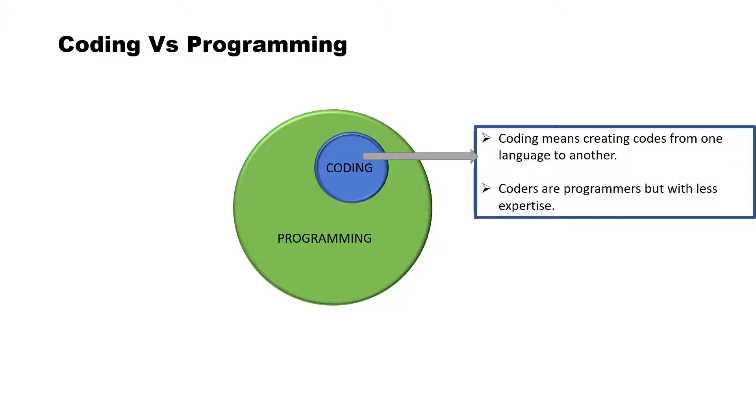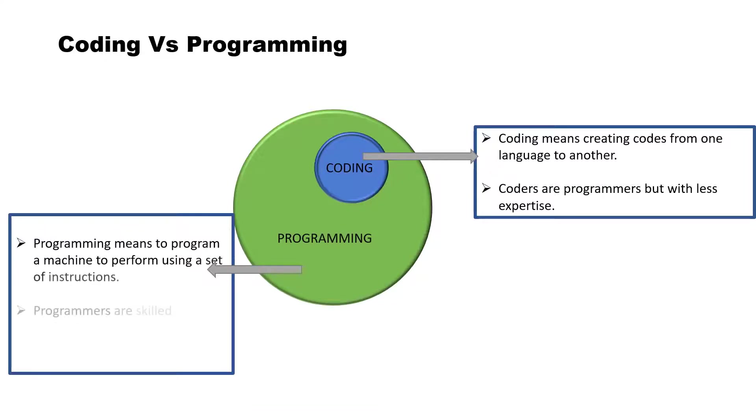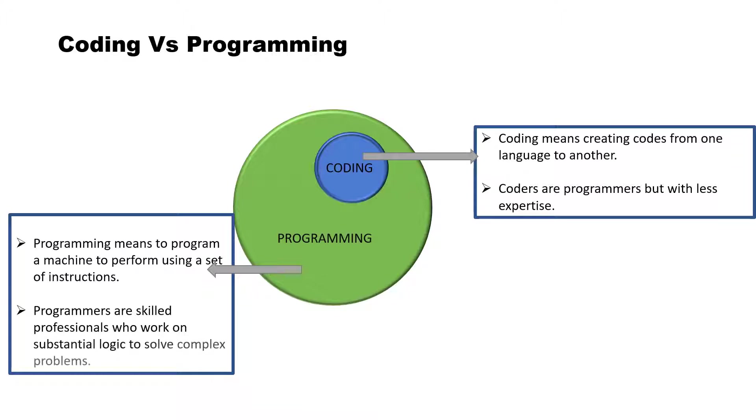Programming means to program a machine to perform using a set of instructions. Programmers are skilled professionals who work on substantial logic to solve complex problems.